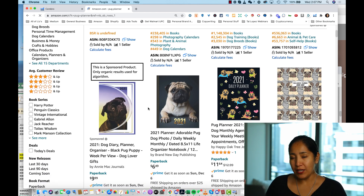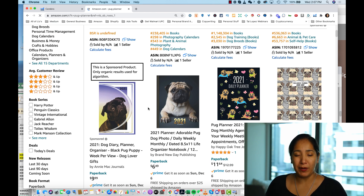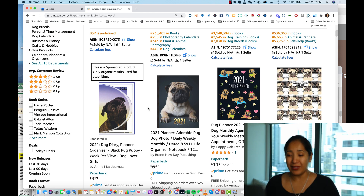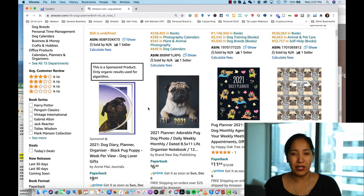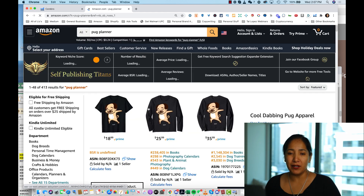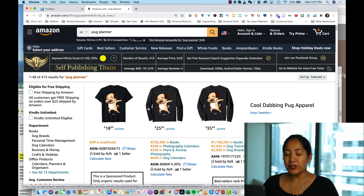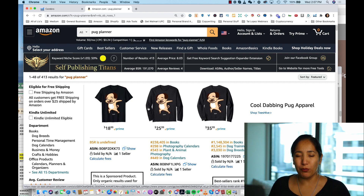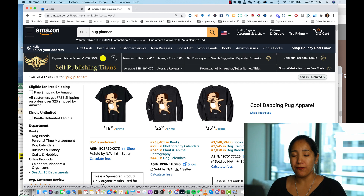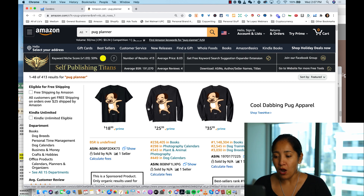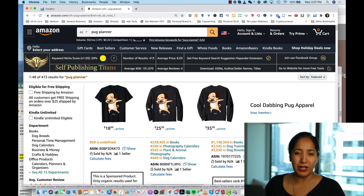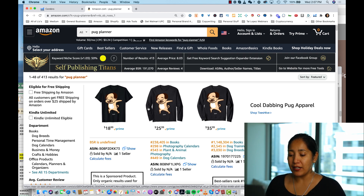Since it's aimed at pug lovers, most people would pick 'pug planner' as the main keyword. But a couple other keywords came up on my radar during research. I jotted down what a pug-loving person searching for this product might use: 'pug planner,' 'pug journal,' and maybe 'pug gifts' or 'gift for pug lovers' — something of that nature.